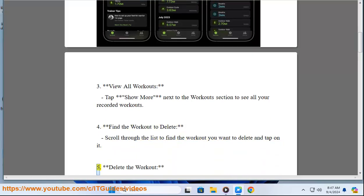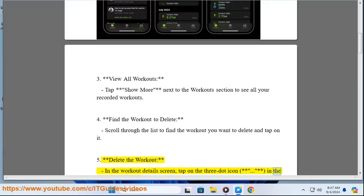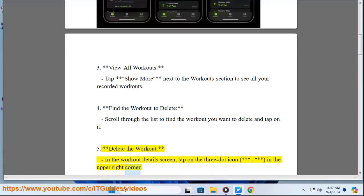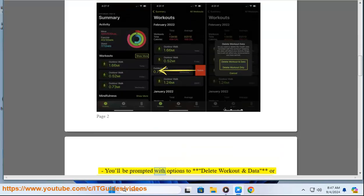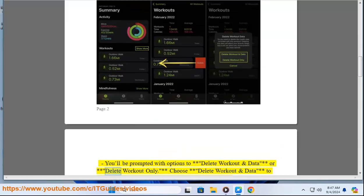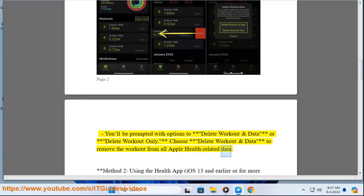Step 5: Delete the Workout. In the Workout Details screen, tap on the three-dot icon in the upper right corner. Select Delete Workout. You'll be prompted with options to Delete Workout and Data or Delete Workout only. Choose Delete Workout and Data to remove the workout from all Apple Health related data.